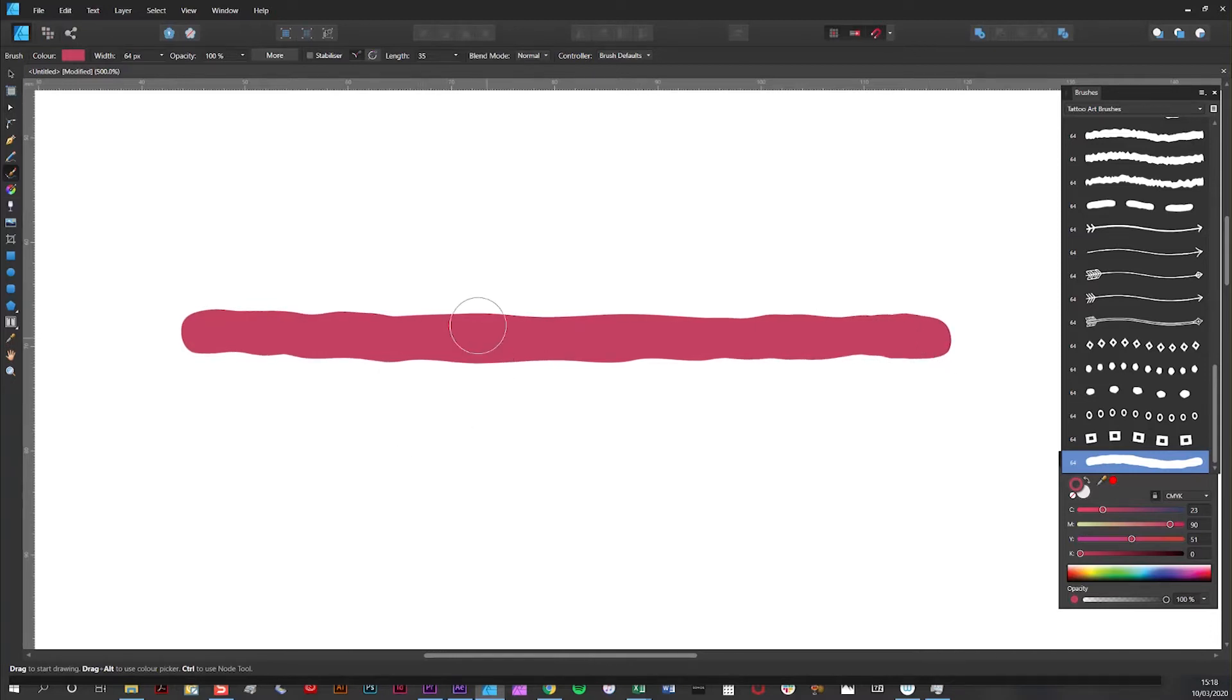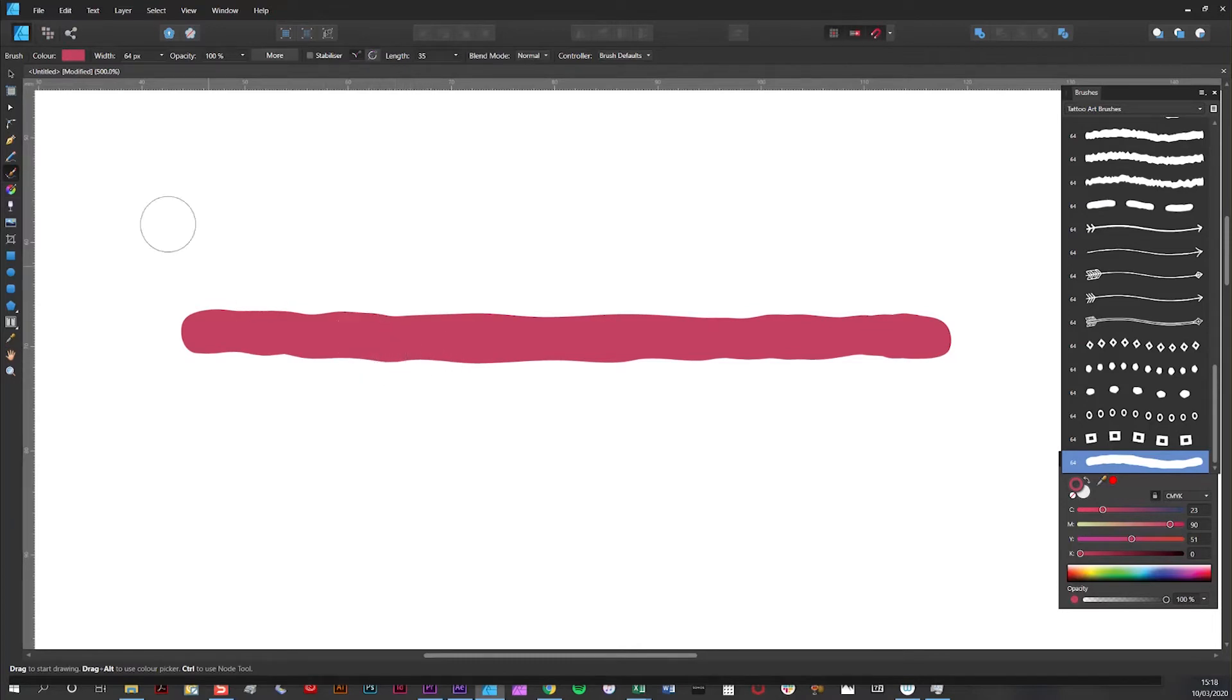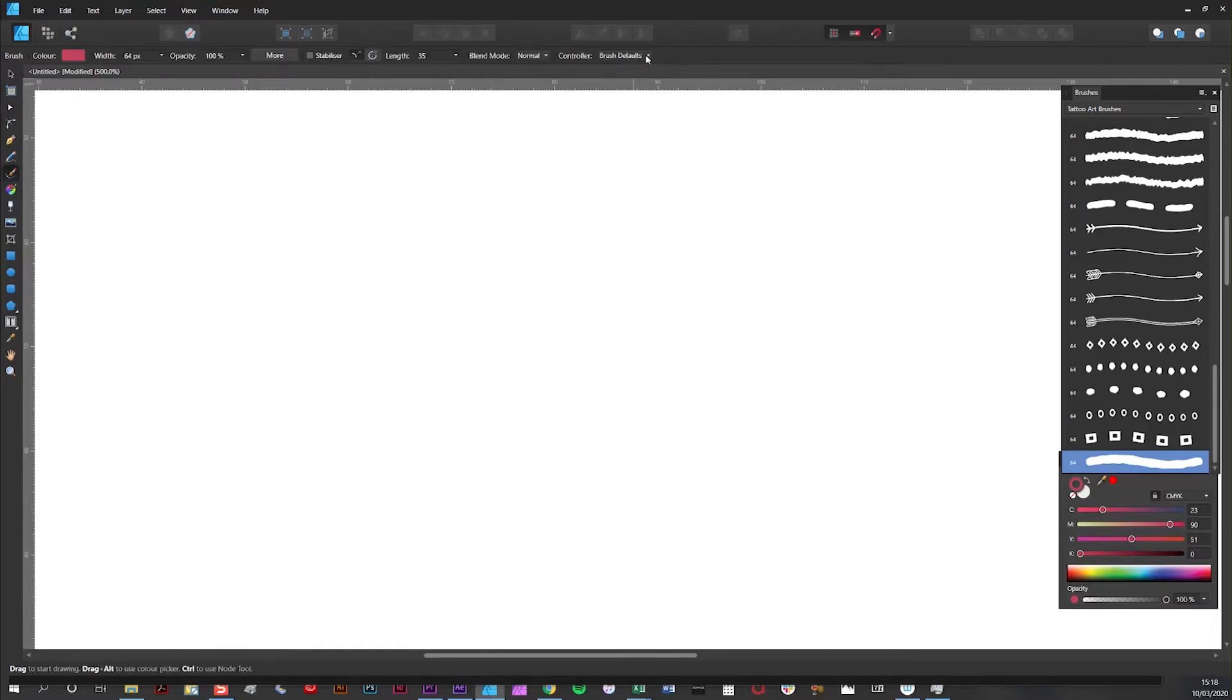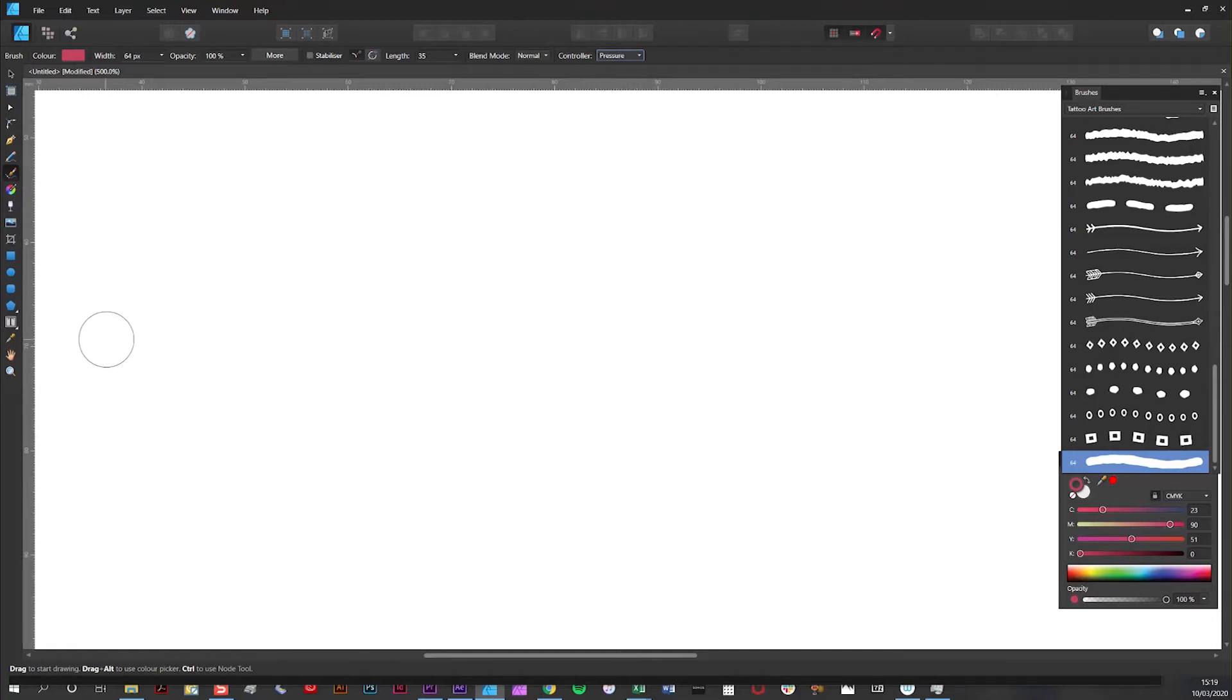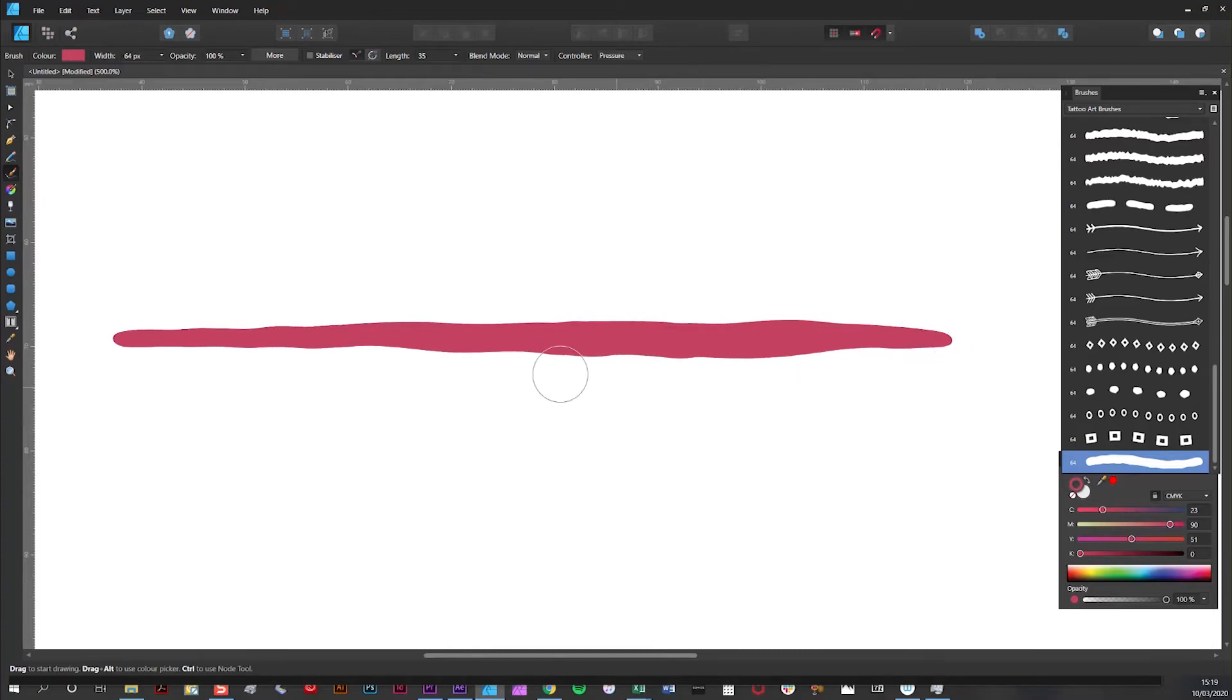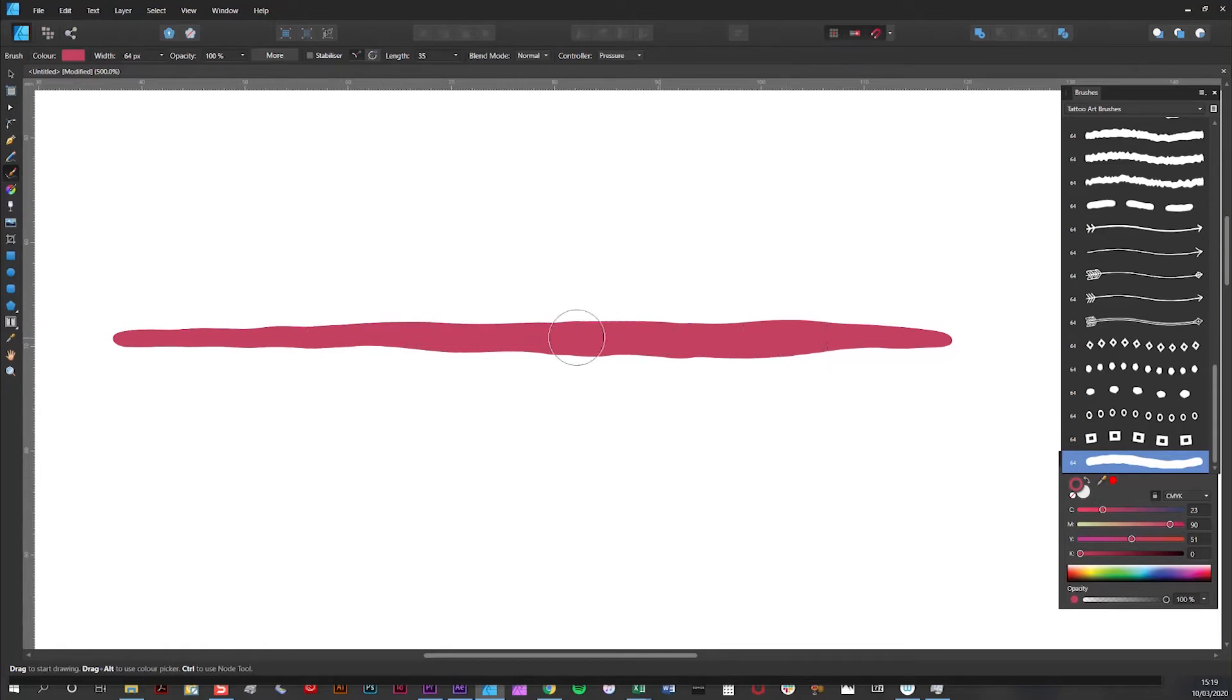As you can see the line is pretty even, no width profile applied to it. Now let's see what happens when I draw another line but with pressure selected in the controller. As you can see I have a line which has two thin ends and a wider middle.